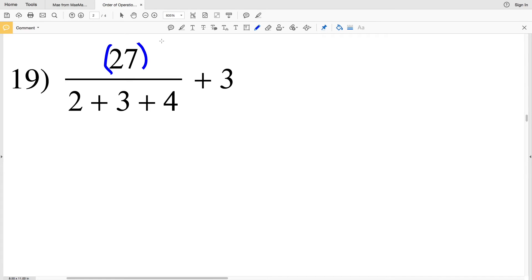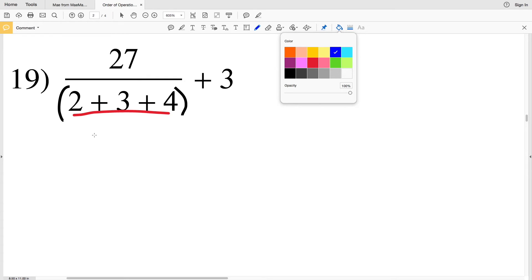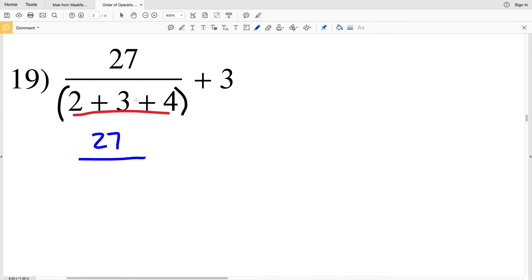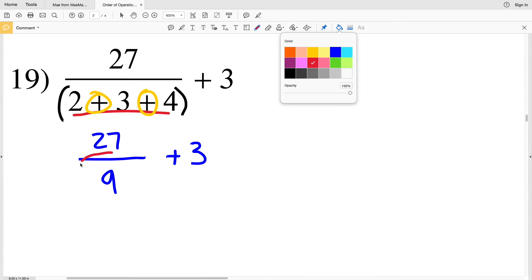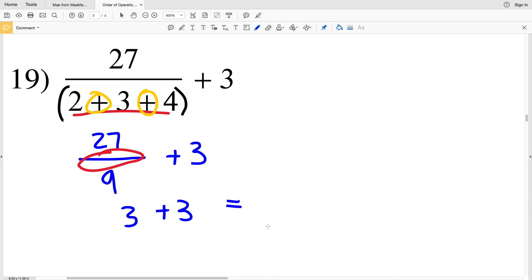For number 19, the denominator has multiple operations so we place parentheses around it and evaluate it first. We have 27 over 2 plus 3 plus 4. Since all are addition, order doesn't matter: 2 plus 3 is 5, and 5 plus 4 is 9. So we have 27 divided by 9, which is 3, plus 3. That gives us 6. The answer to number 19 is 6.